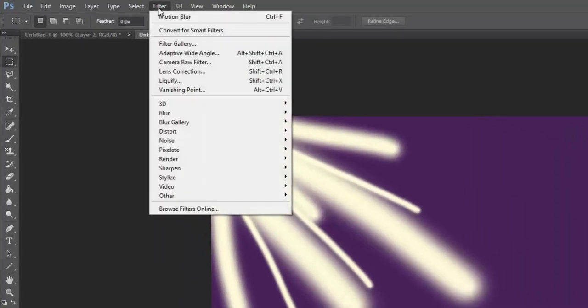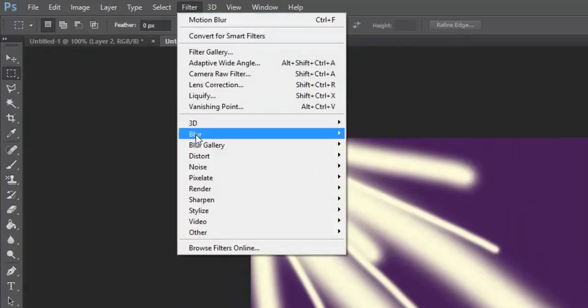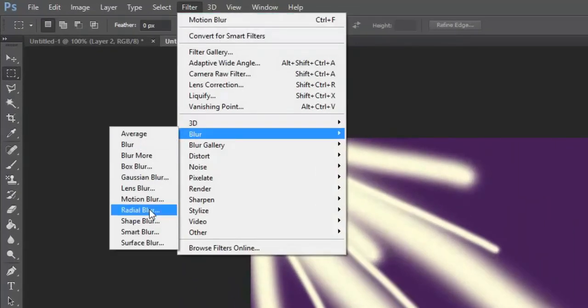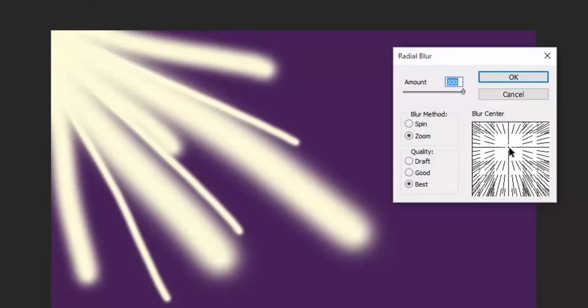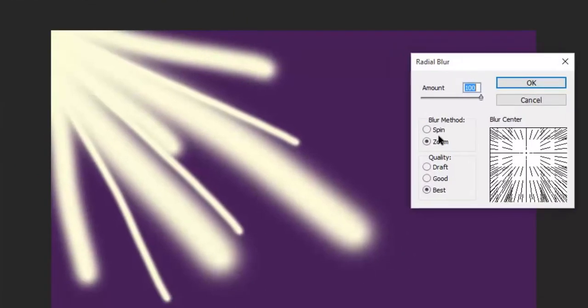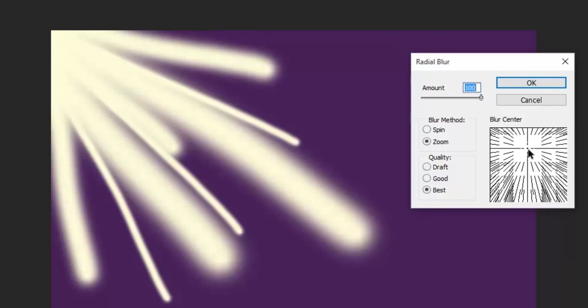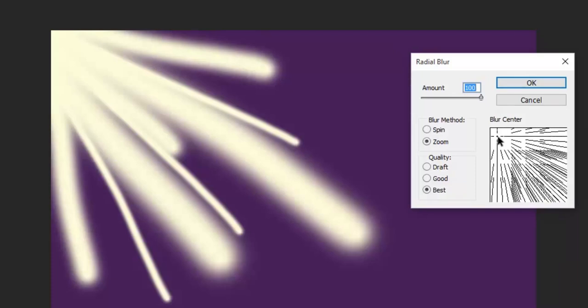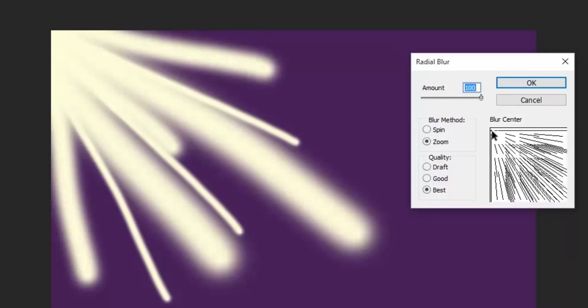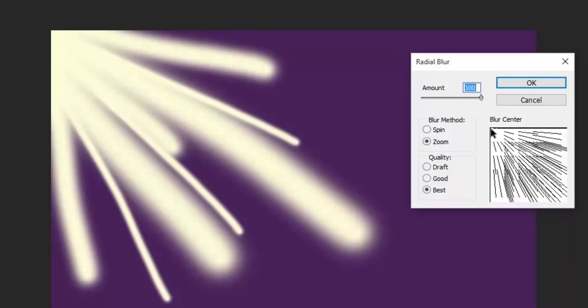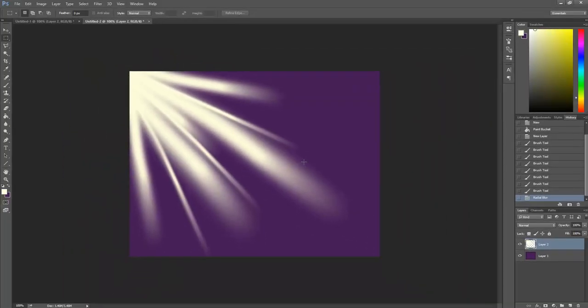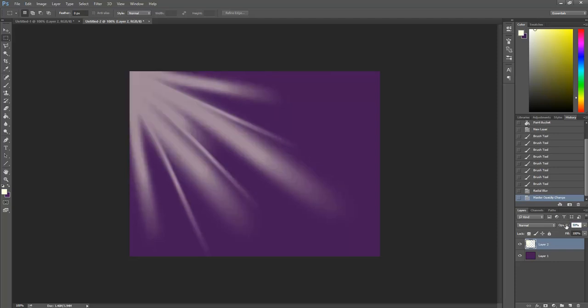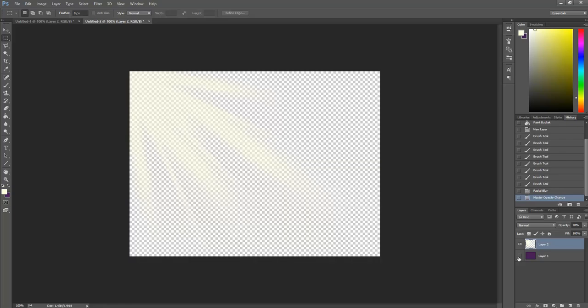This time, go to filter, blur, and we want radial blur. In your radial blur, you want the amount to be 100, the blur method to be zoom, and the quality to be best. And then you're going to drag your blur center all the way to the corner where our sun is. And then press OK. And there. Here's our sunbeam. Our corner sunbeam. Let's make the opacity 50. Hide our layer.